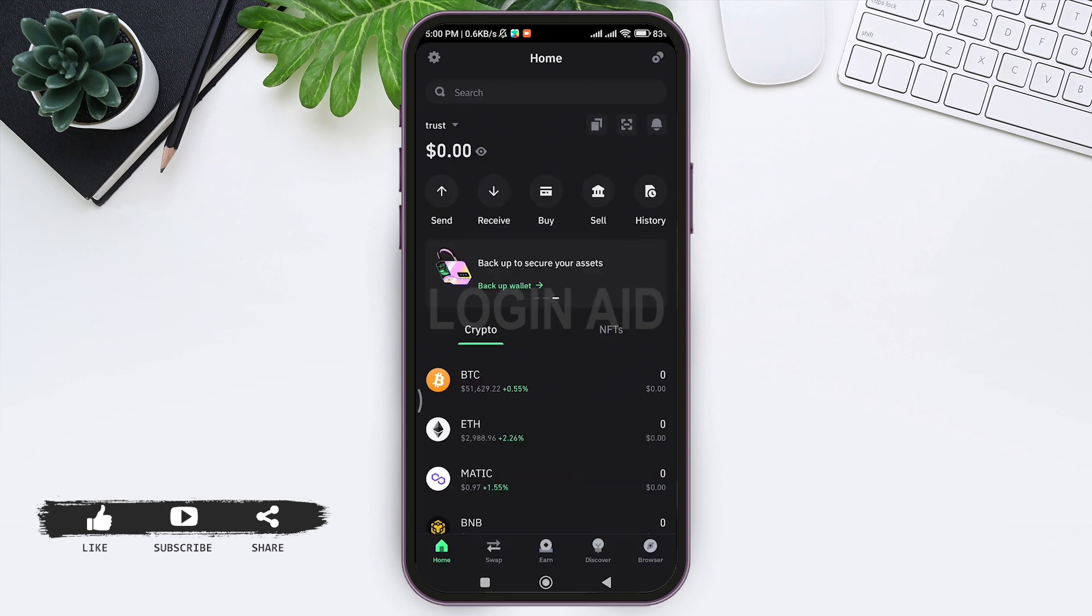Continue with the verification process. After completing the verification, continue with the payment process. After successfully completing the payment, you will be able to buy USDT on Trust Wallet application.